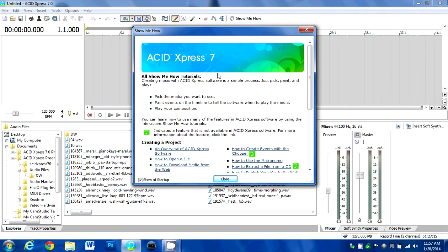Hello, this is Austin with Disit Studios, and today I will be showing you a new program I just got: Acid Express 7.0.